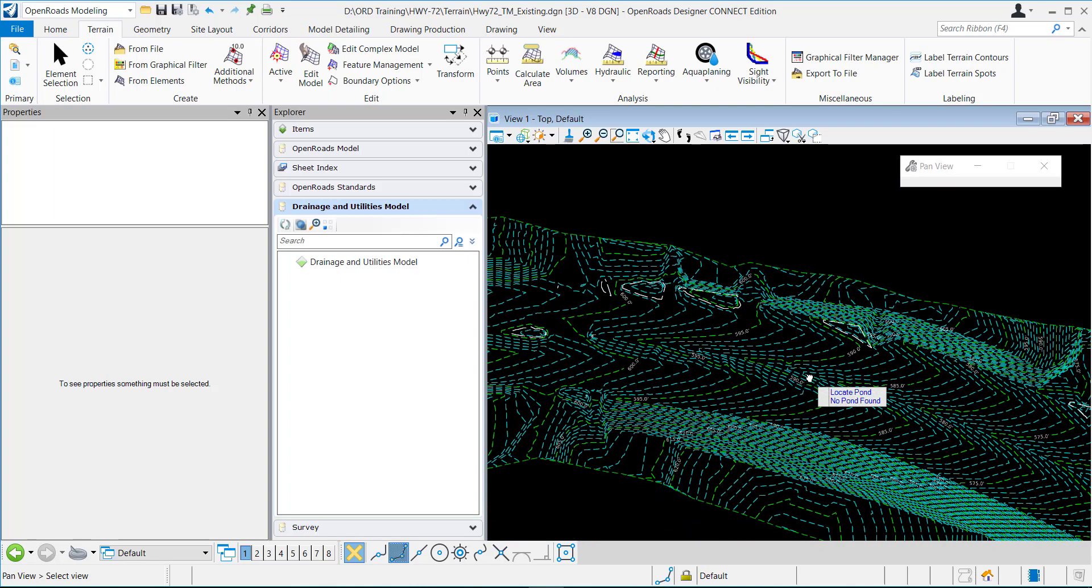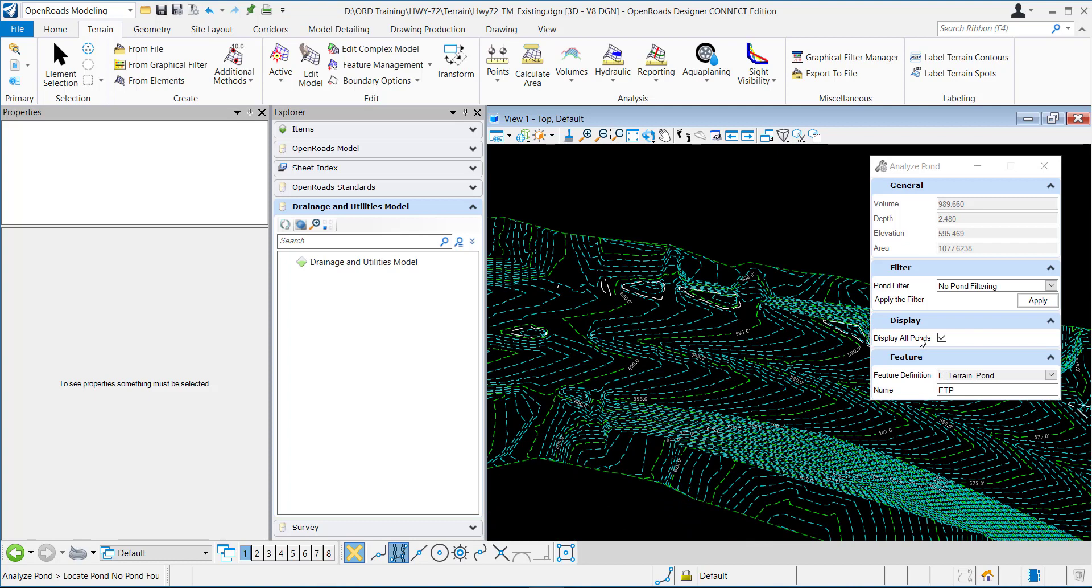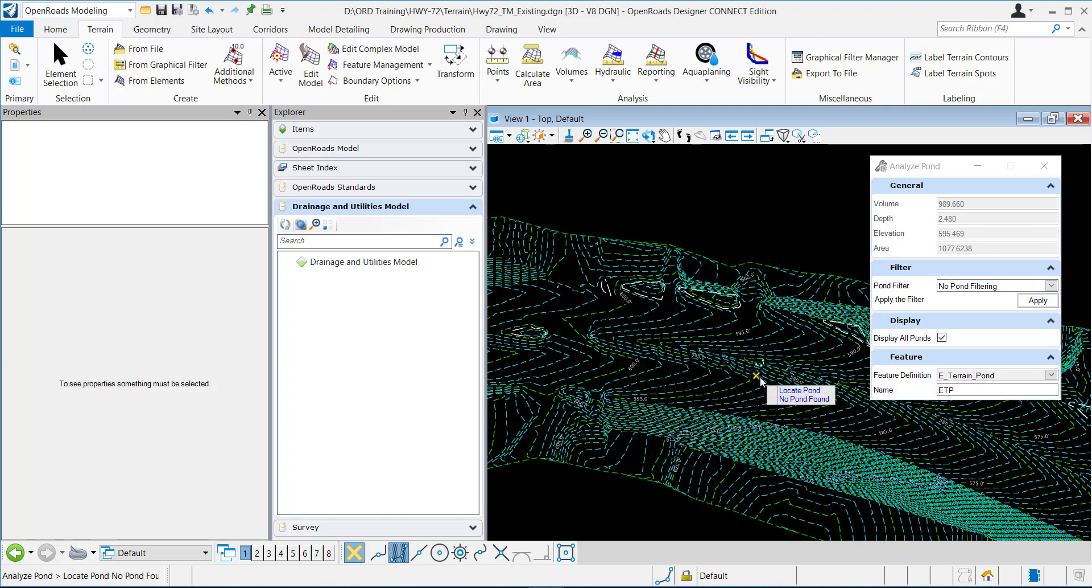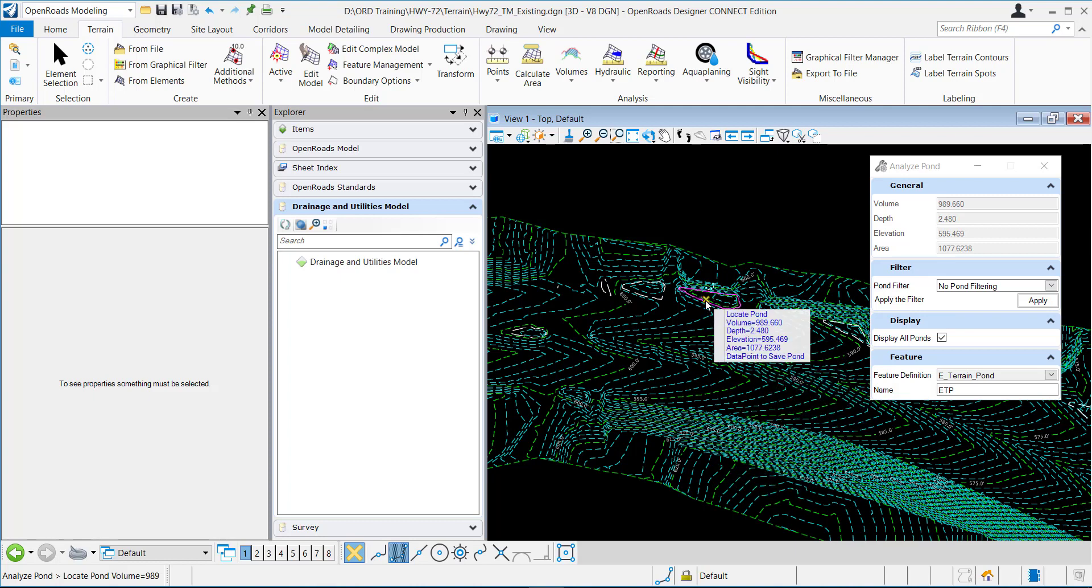So right now I have it to display all ponds. I do not have a pond filter set. And so as I'm dragging my cursor, it's saying no ponds found because no pond is even in this location. So if I hover over right here...